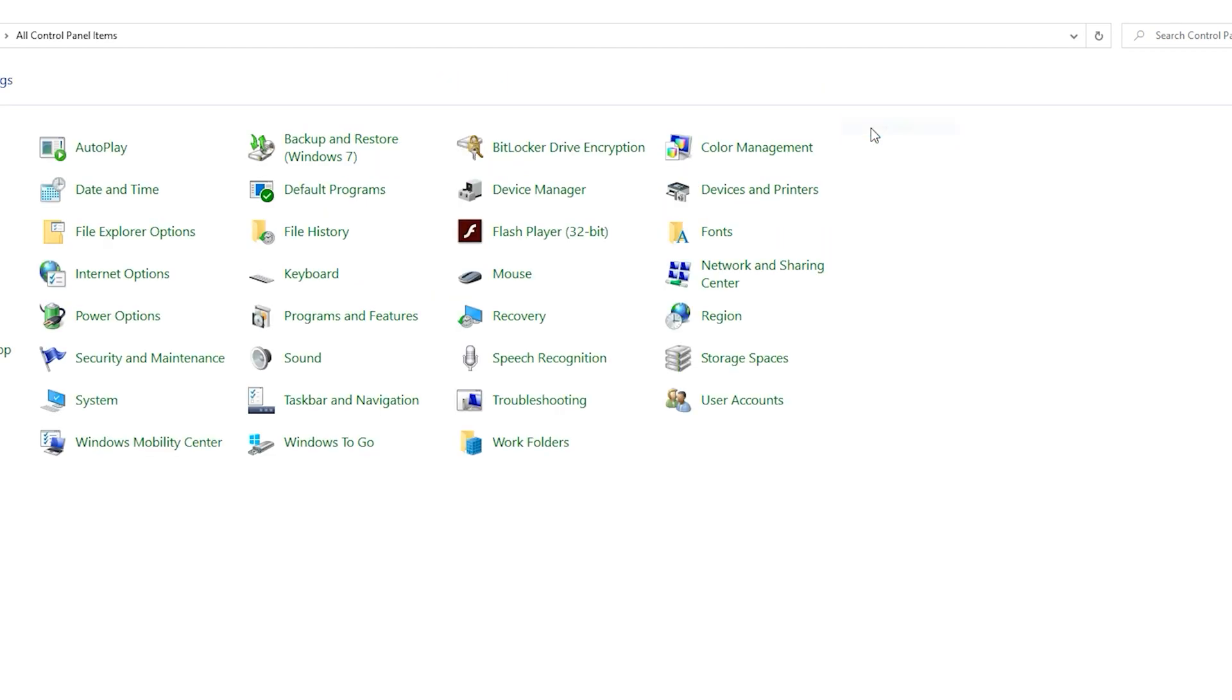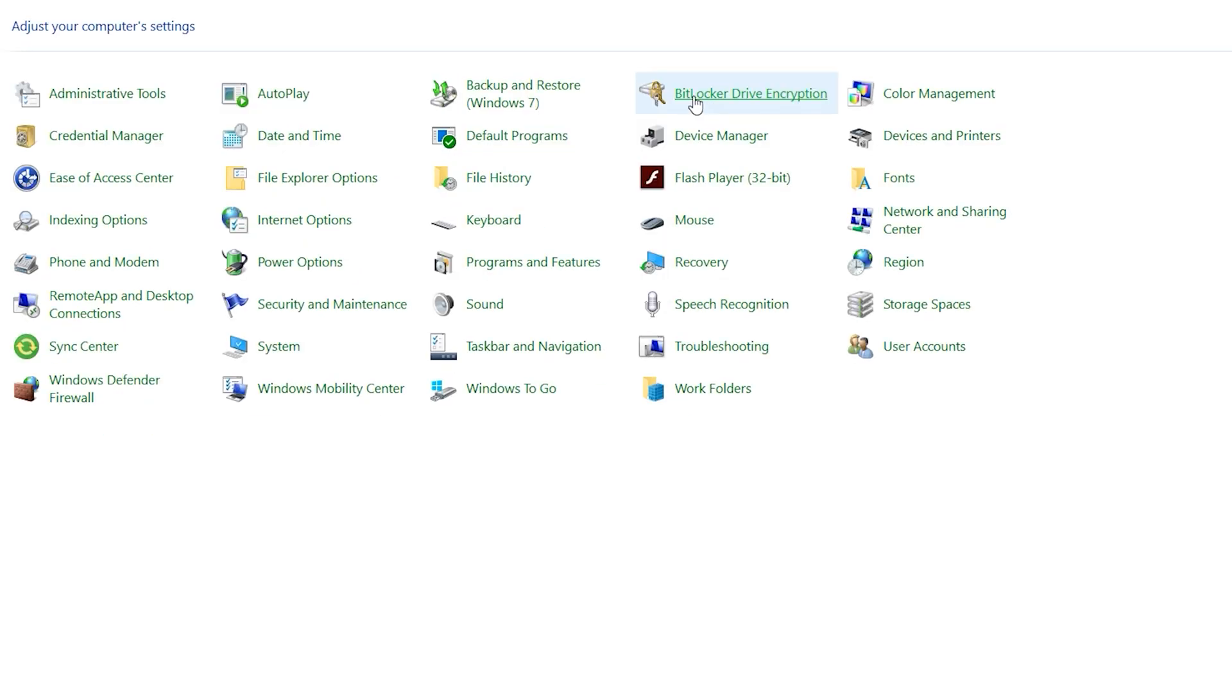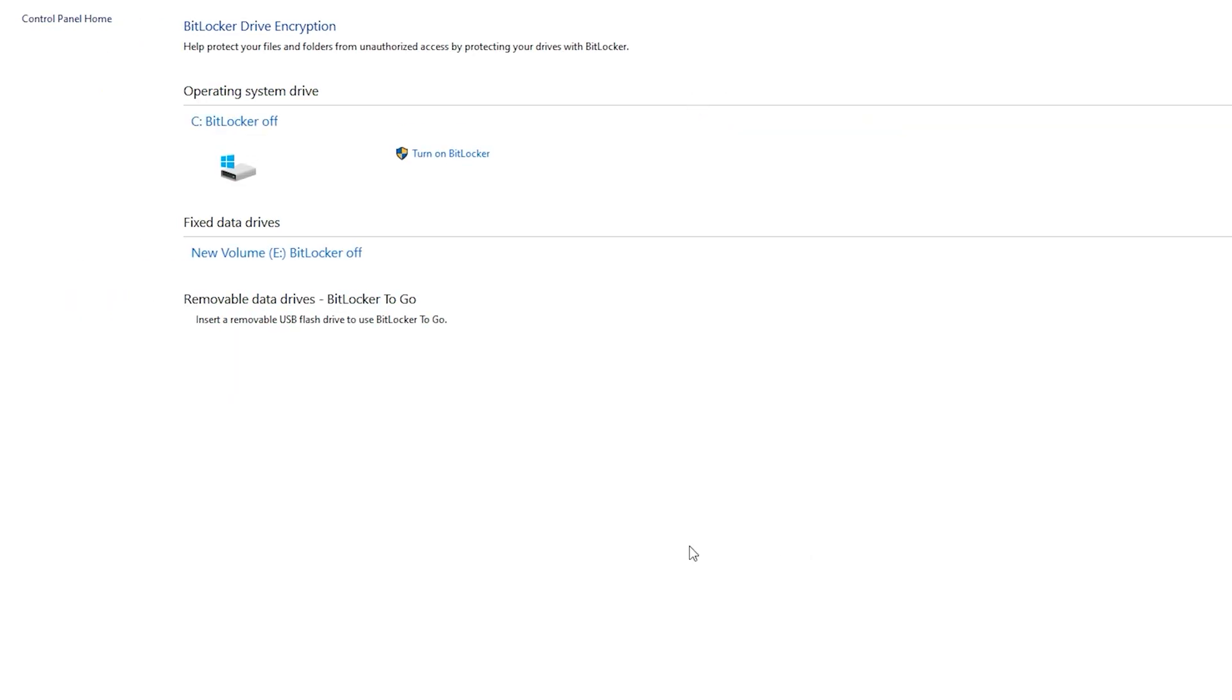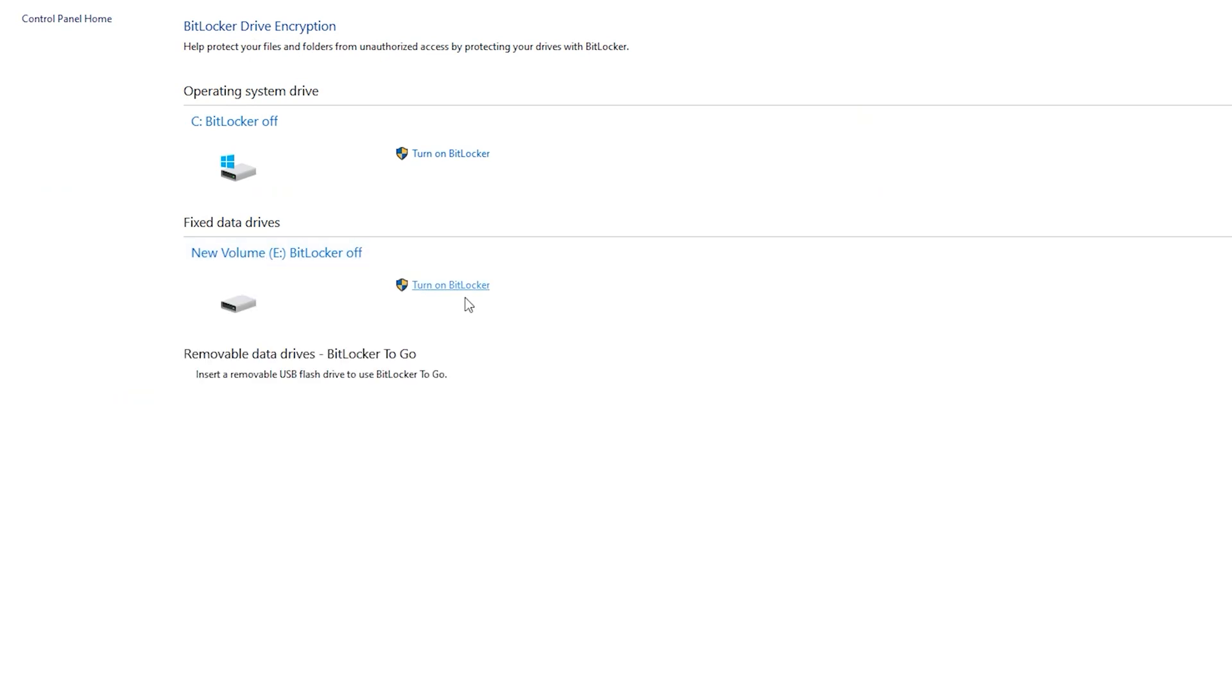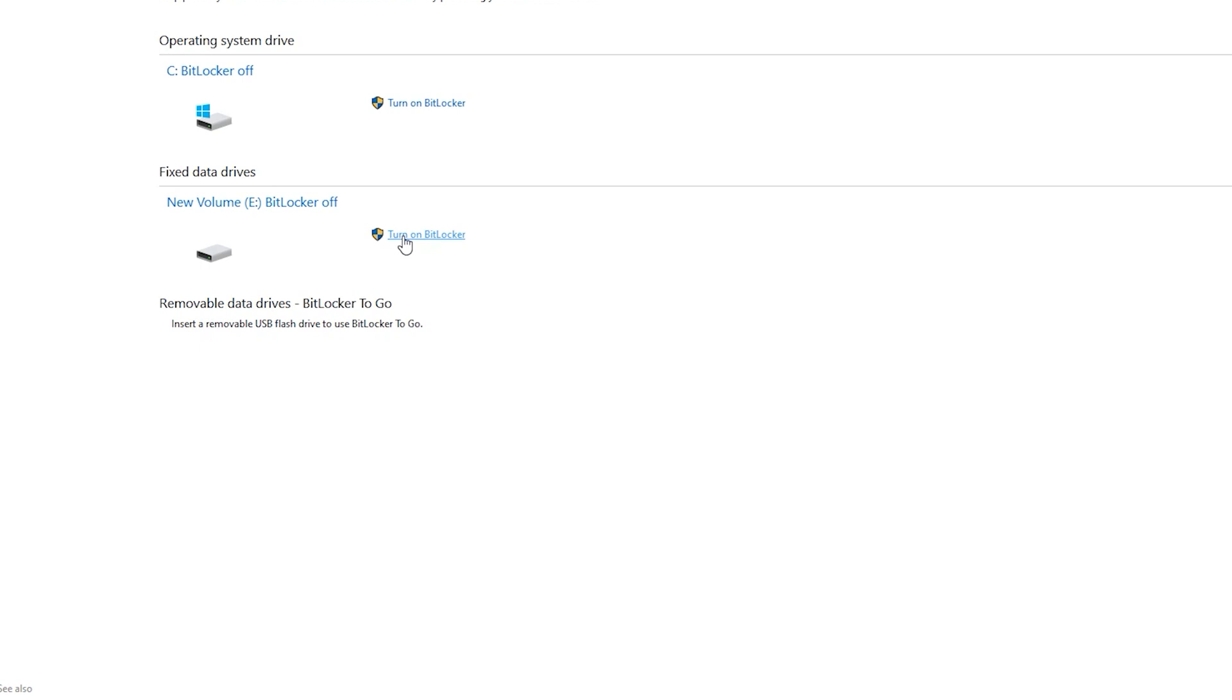Choose large icon, click on BitLocker. Click on new volume E drive, turn on BitLocker.